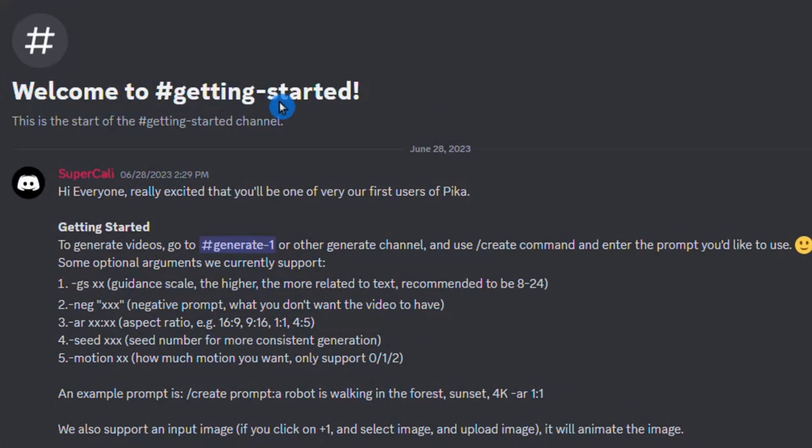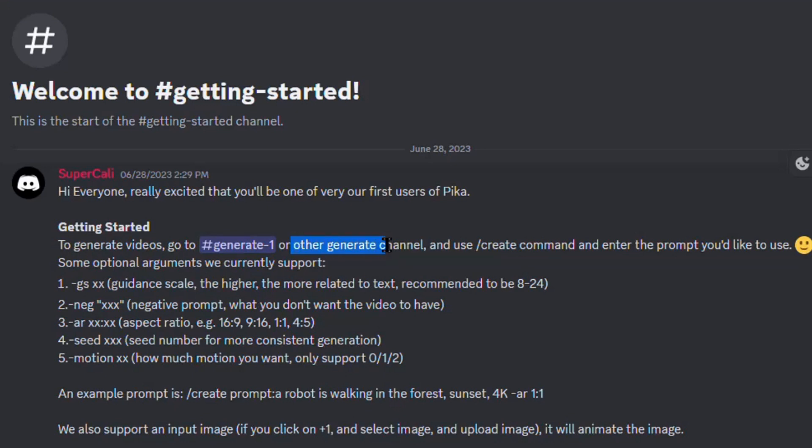To generate videos from text, navigate to the Generate One or any other Generate channel. Before proceeding, let's take a brief look at the prompt options available.